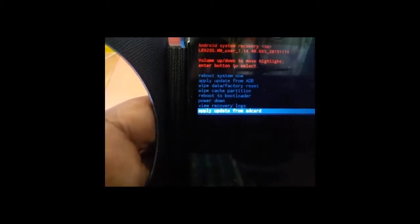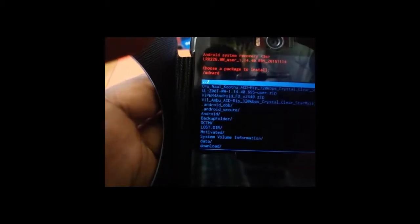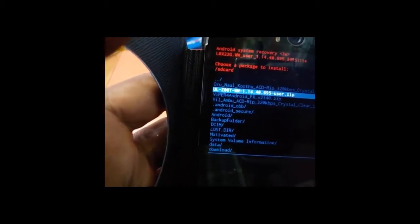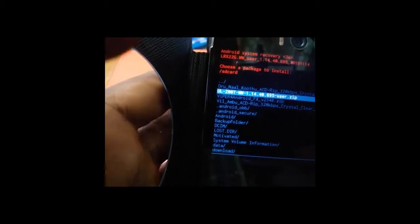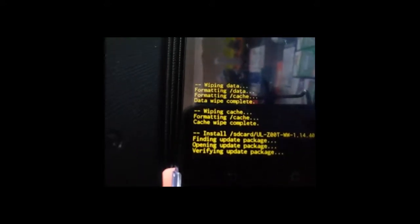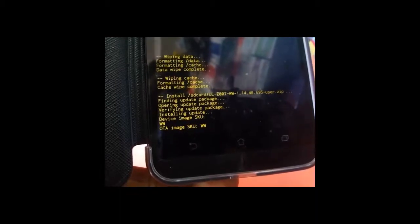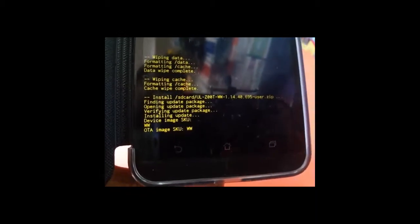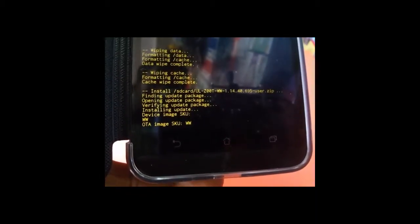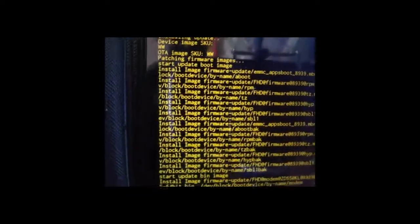Once completed, now you have to choose the option called apply from SD card. And now you have to select the stock ROM file. Now I am going to select and click that file. Now it starts to flash or start to installing. These steps may take some time.